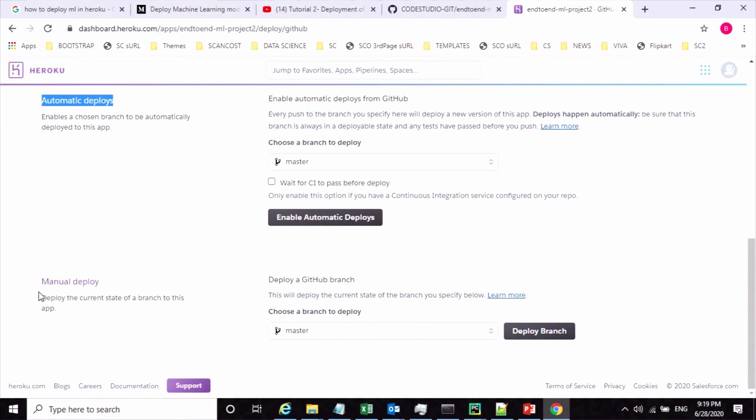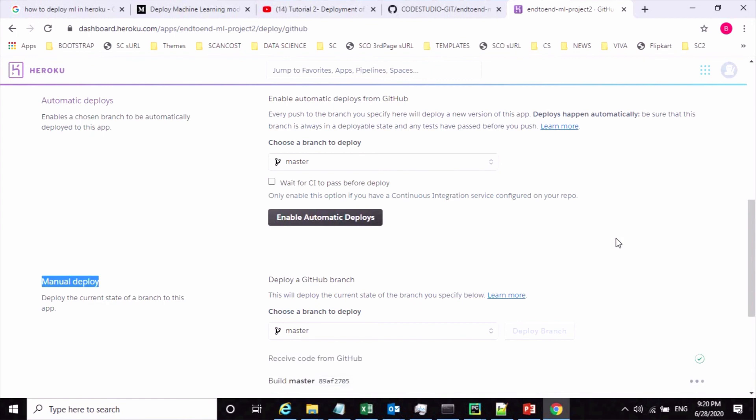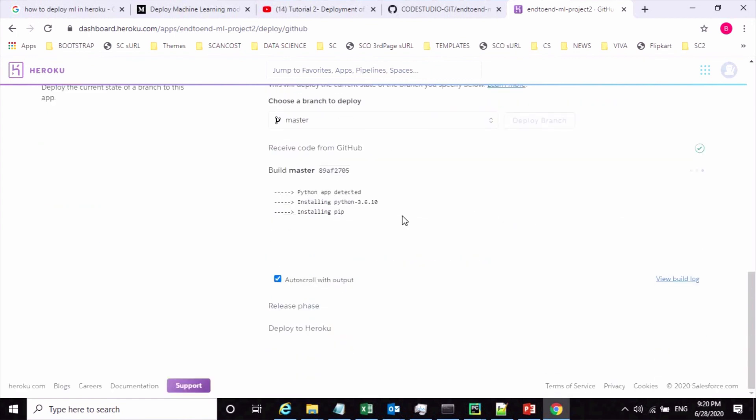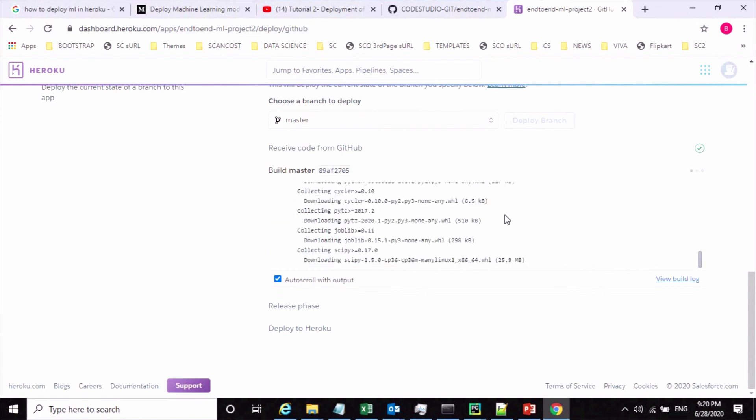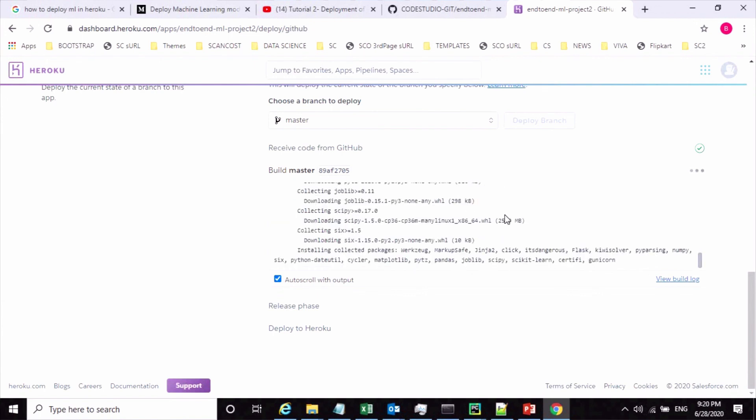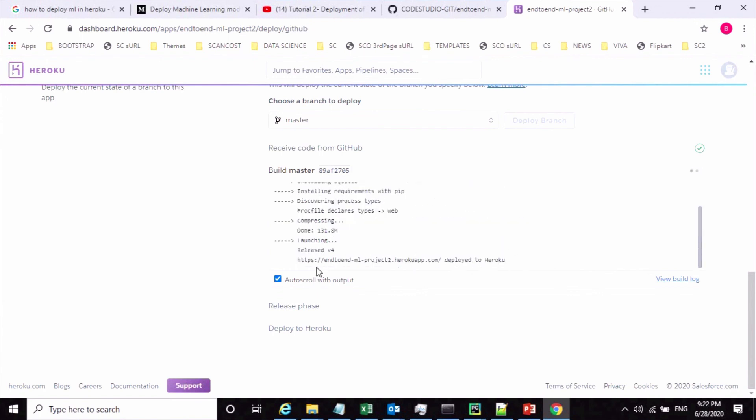Just click on deploy branch. It takes some time and it will start installing all those libraries from the requirement.txt file. You can see the messages, it is installing all these libraries. Once it is completed you will get the URL like this, and also if there is an issue you can see from this log.